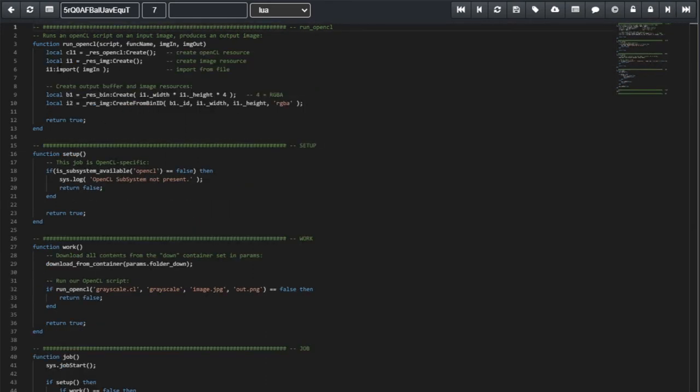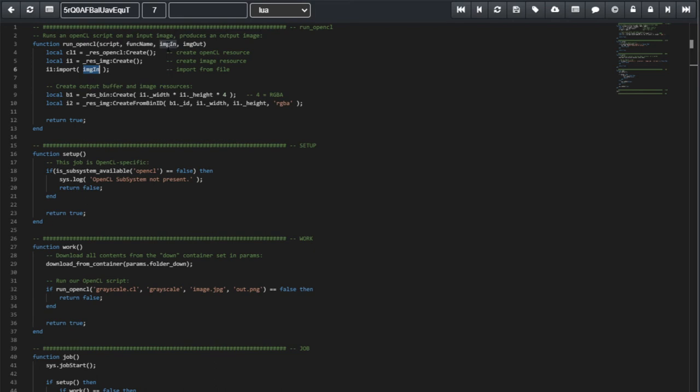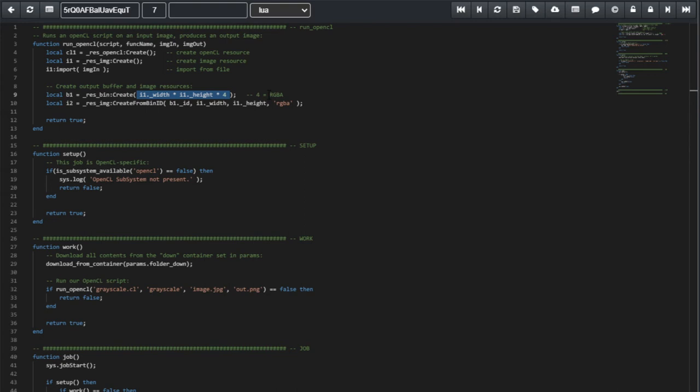And now, the first thing we do is create a CL resource. Here, CL1. Next, we create an image resource i1. And we import into i1 the image we declared on the function. Next, we create a binary resource or a buffer with the same dimensions of the number of pixels in the source image. So, width times height times 4 bytes, which corresponds to RGBA.